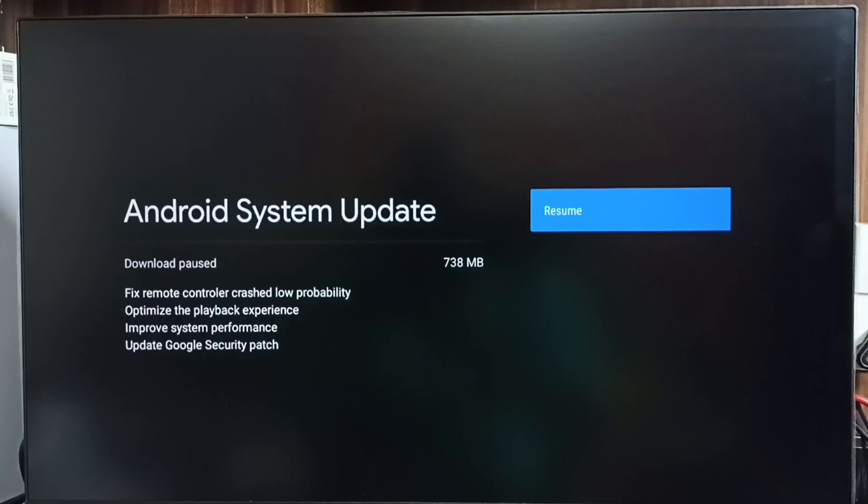Okay done. It shows that there is an update. The size of the update is 738 MB. Let me check what is in this update.